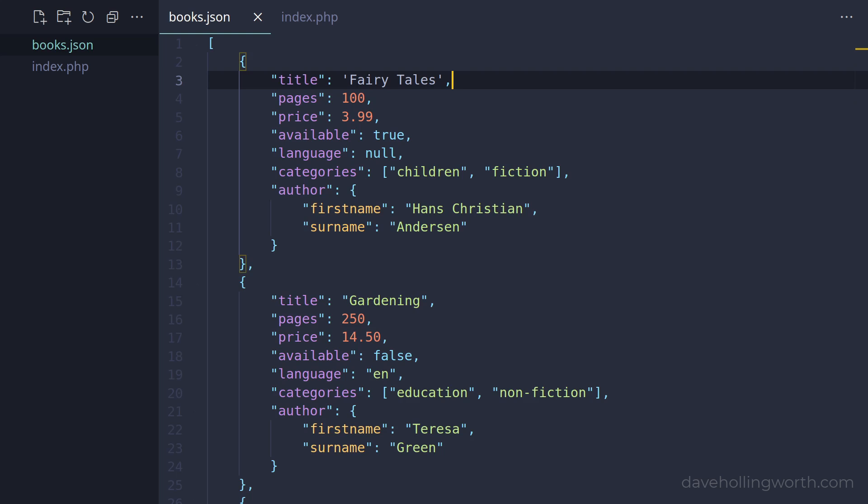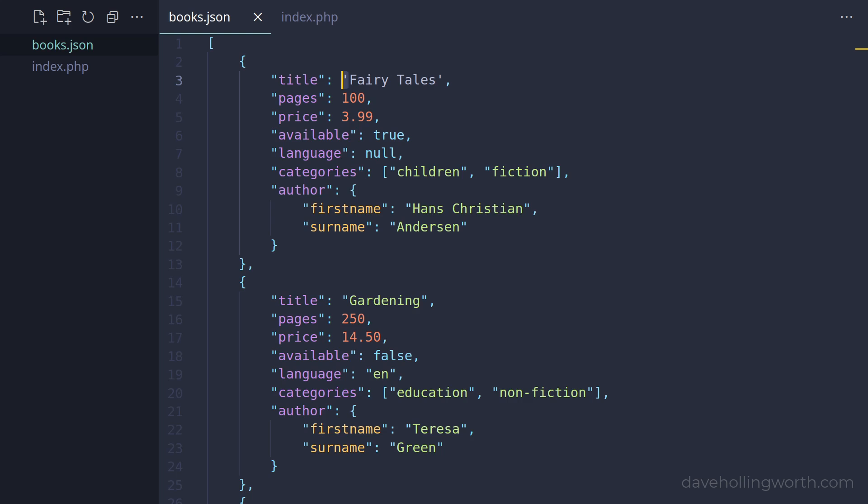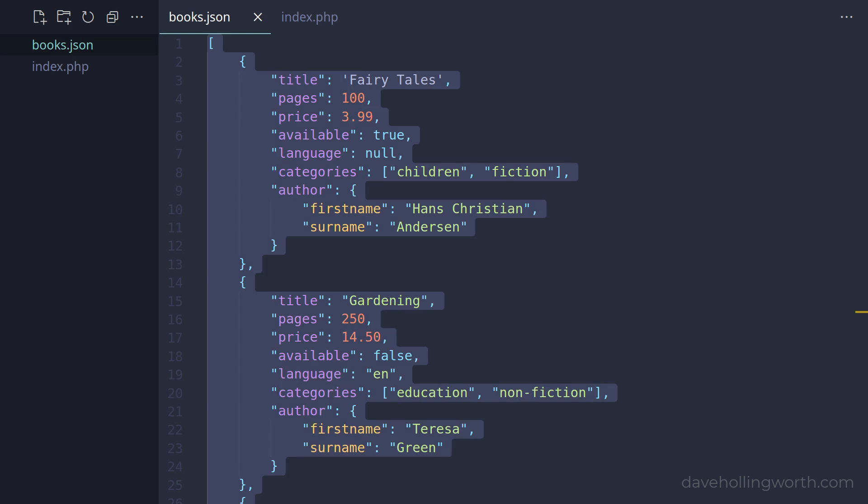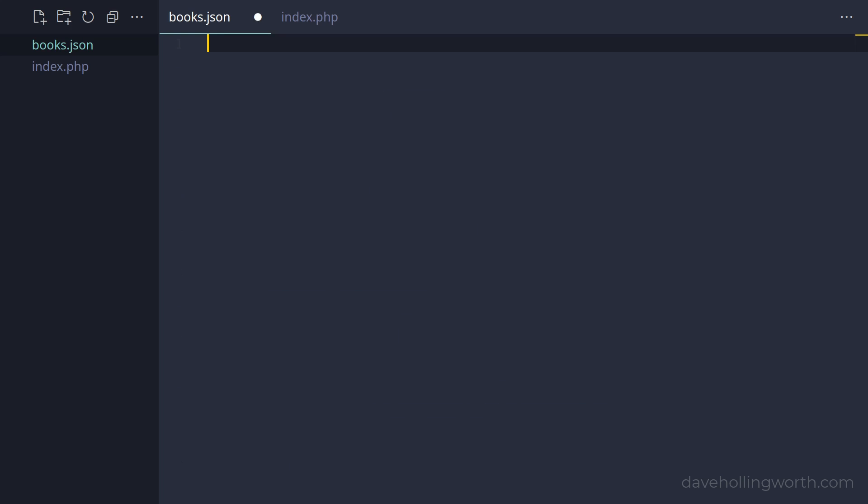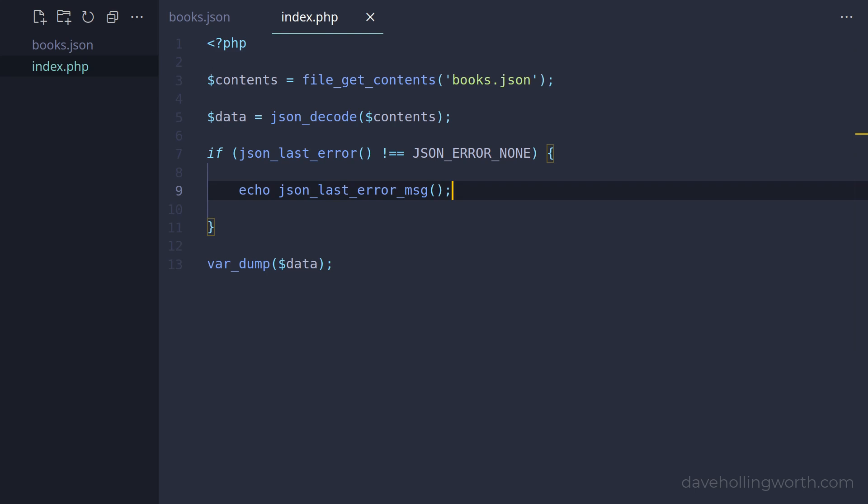Note the books.json script still contains invalid JSON because of these single quotes. When we run this, the error message says syntax error. Note the return value of the json_decode function is null. If we change the contents of the JSON file back to just null again, now when we run it there is no error message as this is valid JSON. Note that if the JSON is invalid, you'd probably want to do something other than just output the error message and continue the script like this, but for the purposes of this video I'll just leave it like that.